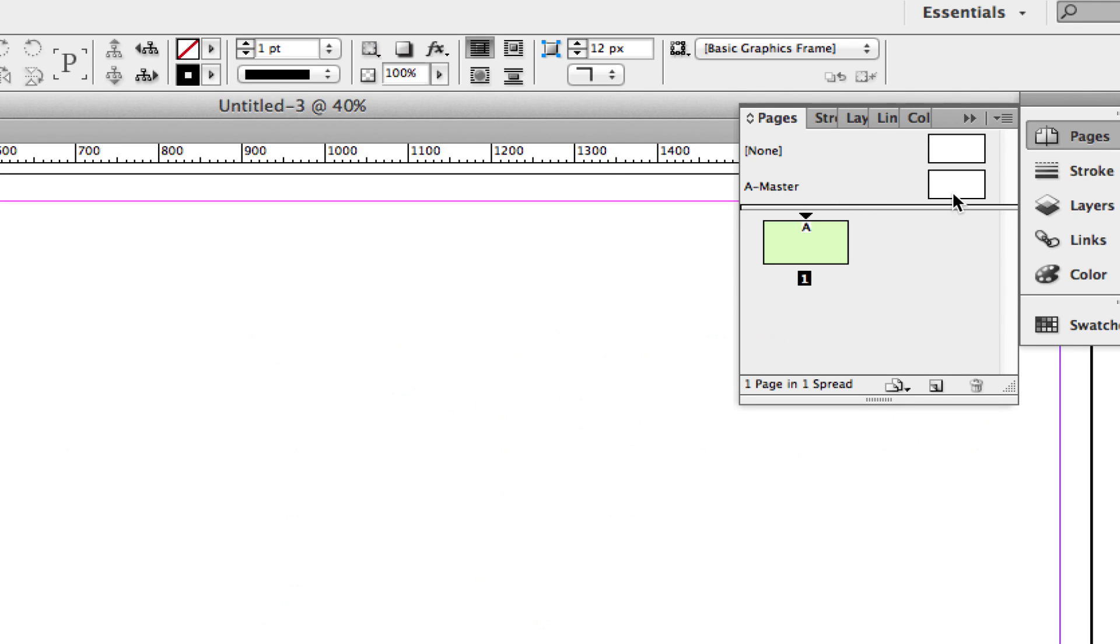you need to double-click on this page here, which is the page to the right of your A-Master. This is your Master page.